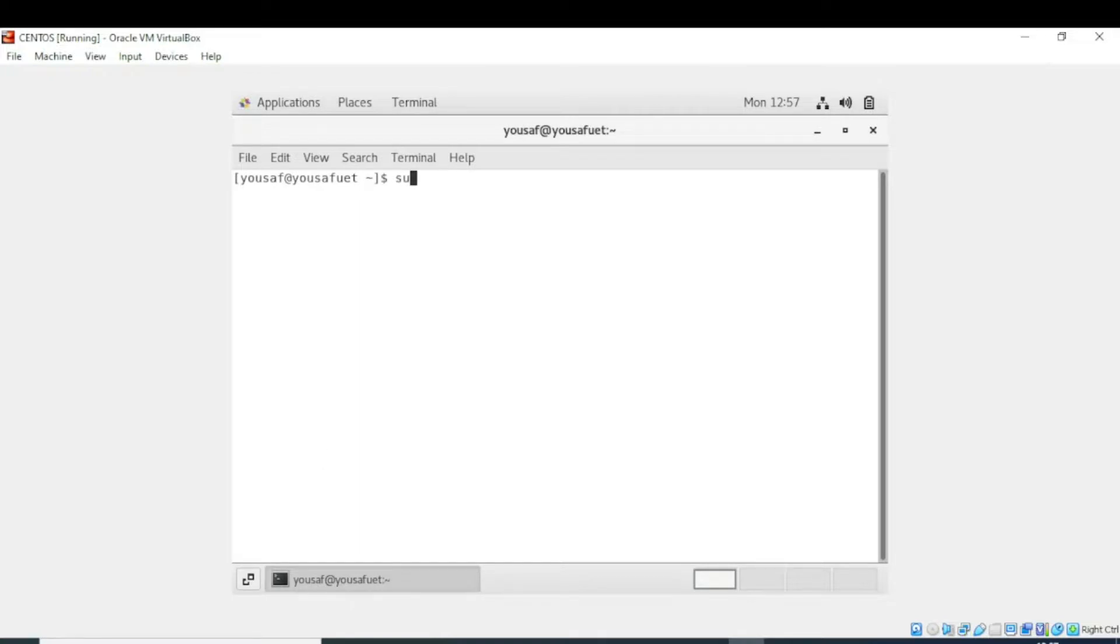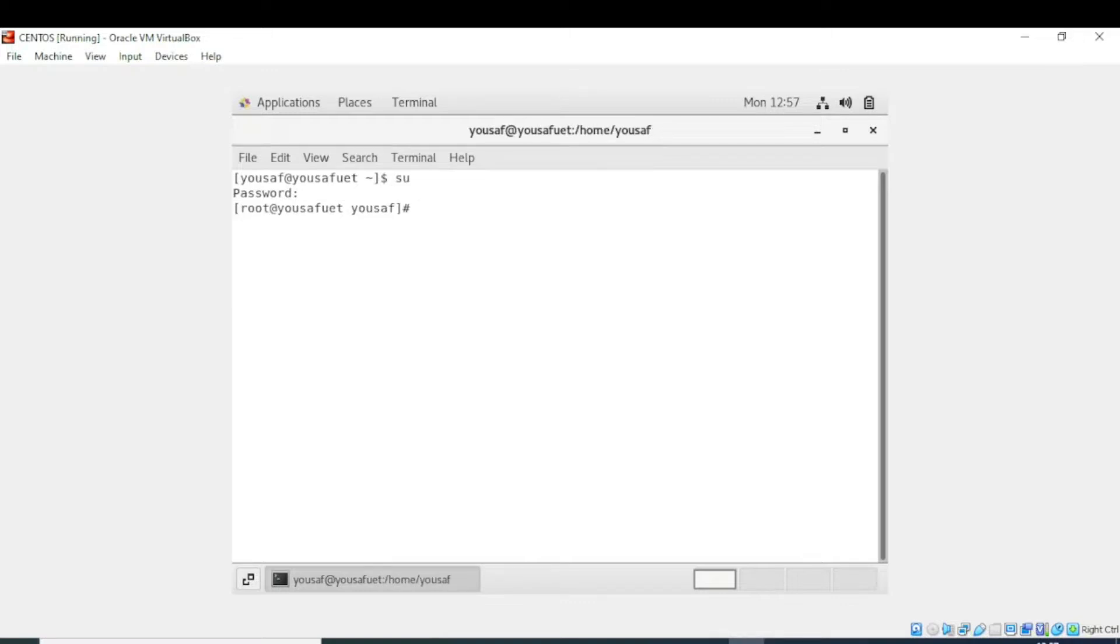Go into the root directory using the switch user command. After that, enter the password. Now write rpm -q and enter the name of the specific package you want to verify.